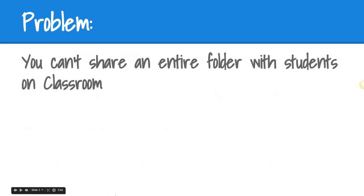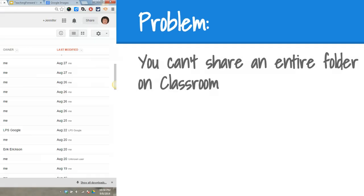One of the current limitations in Classroom is that you can't share an entire folder with students. You're limited to sharing individual files. If you're a teacher with classroom resources assembled in a folder, such as notes and rubrics that you want students to access throughout the year, there is a simple solution. Let's take a look.